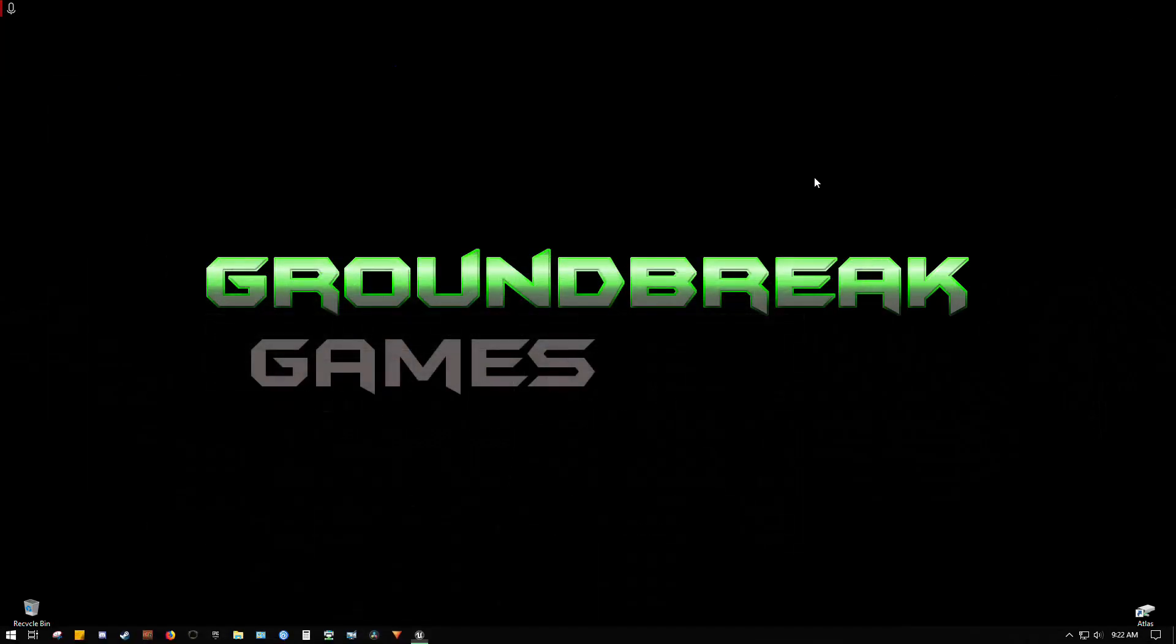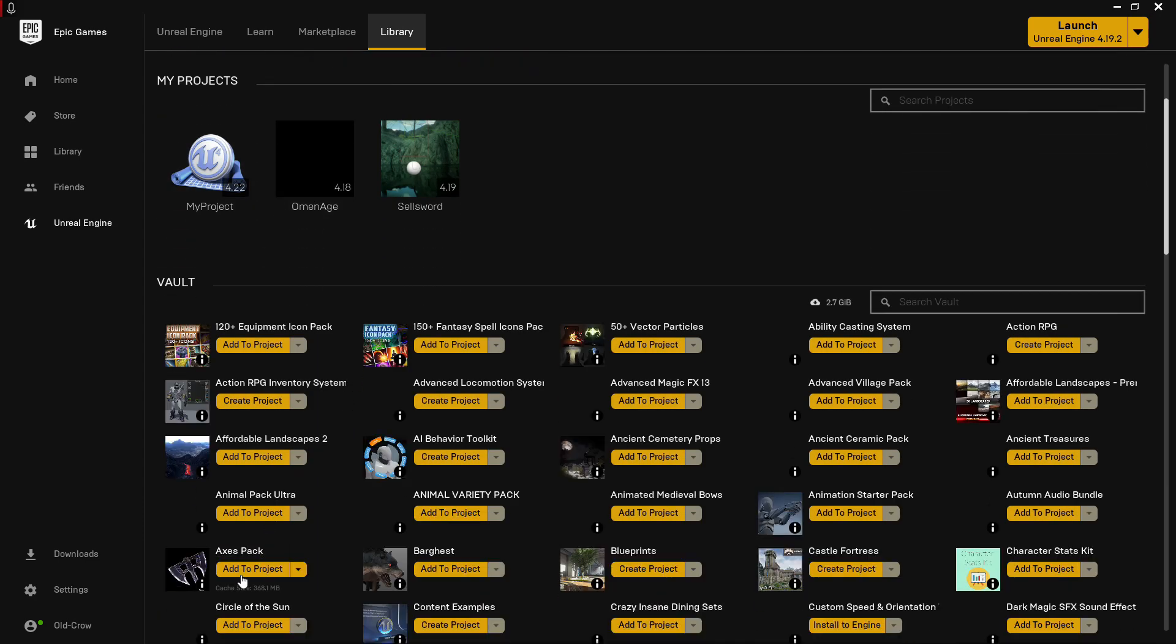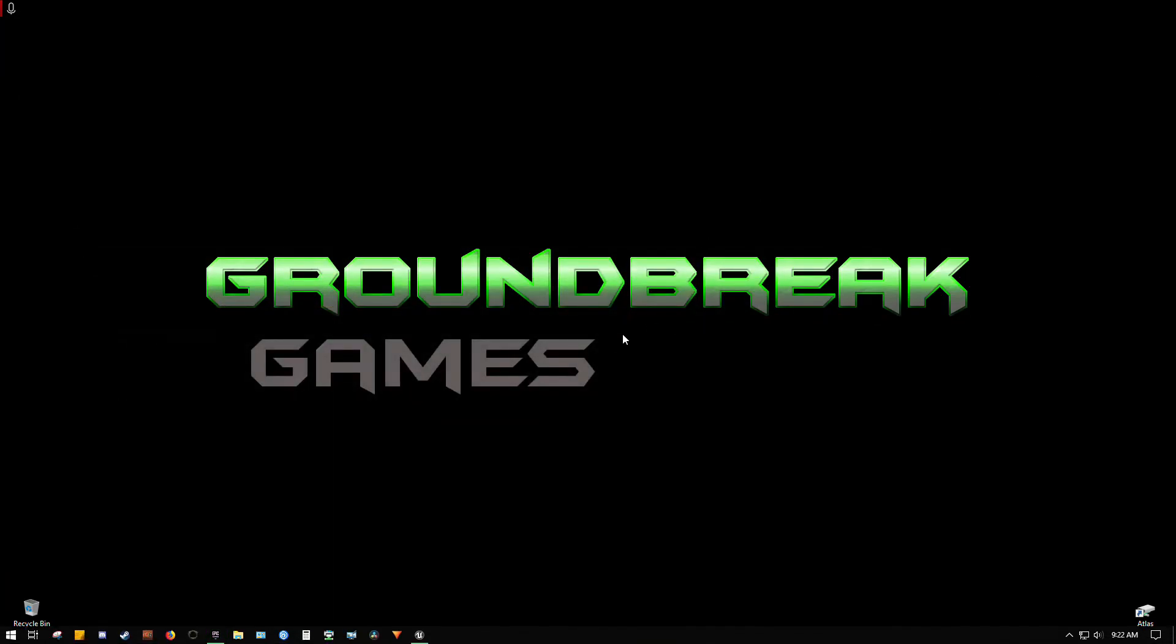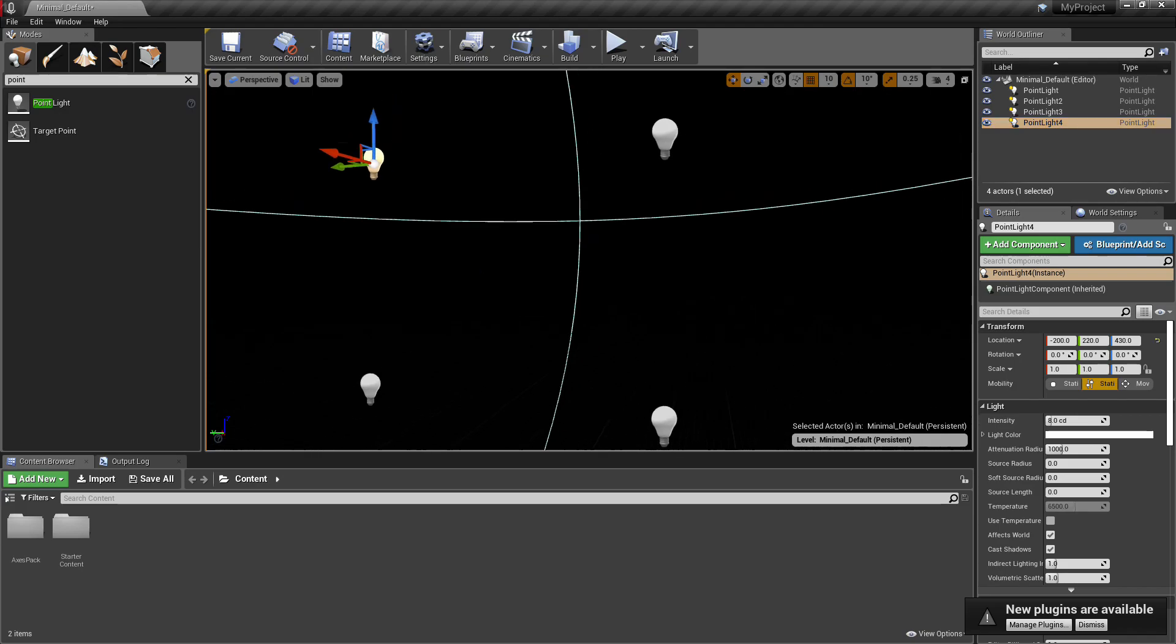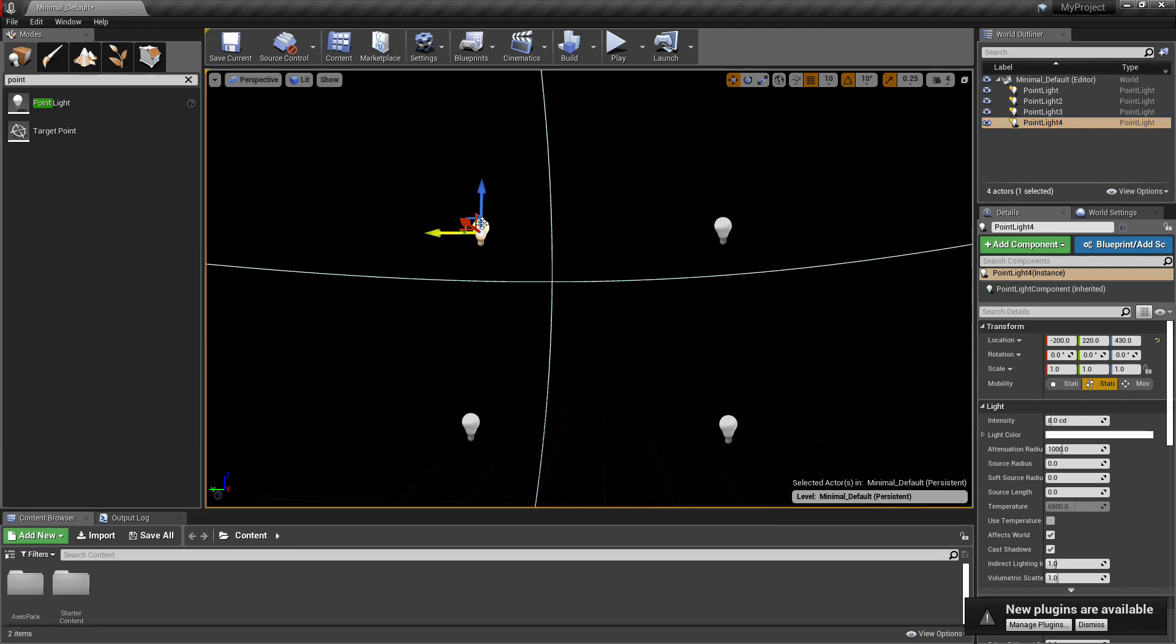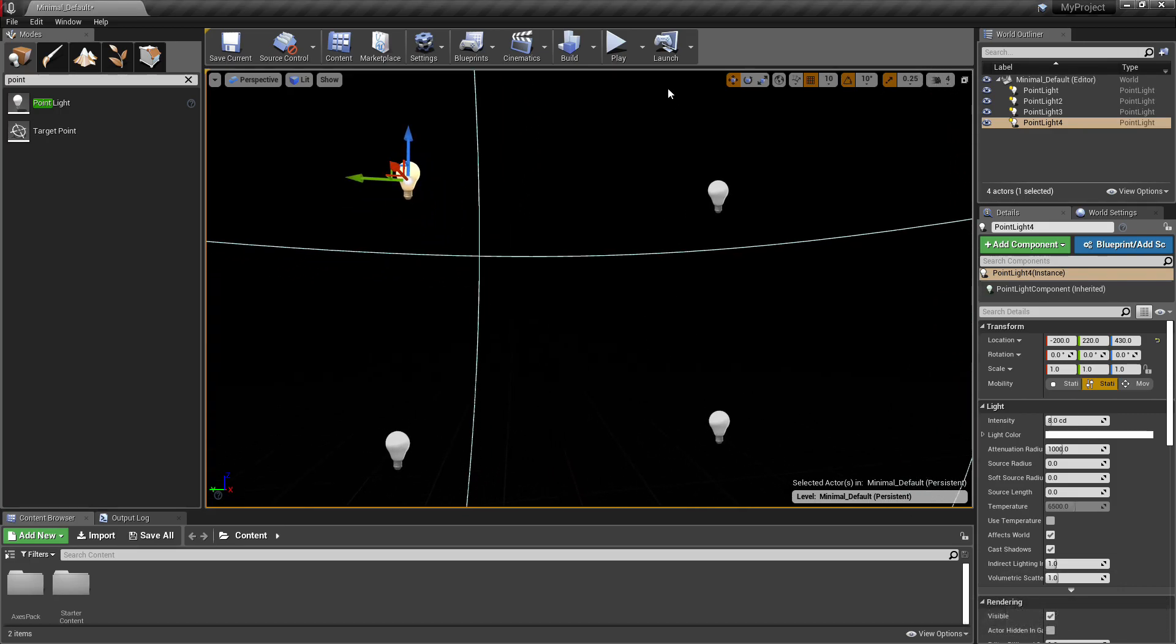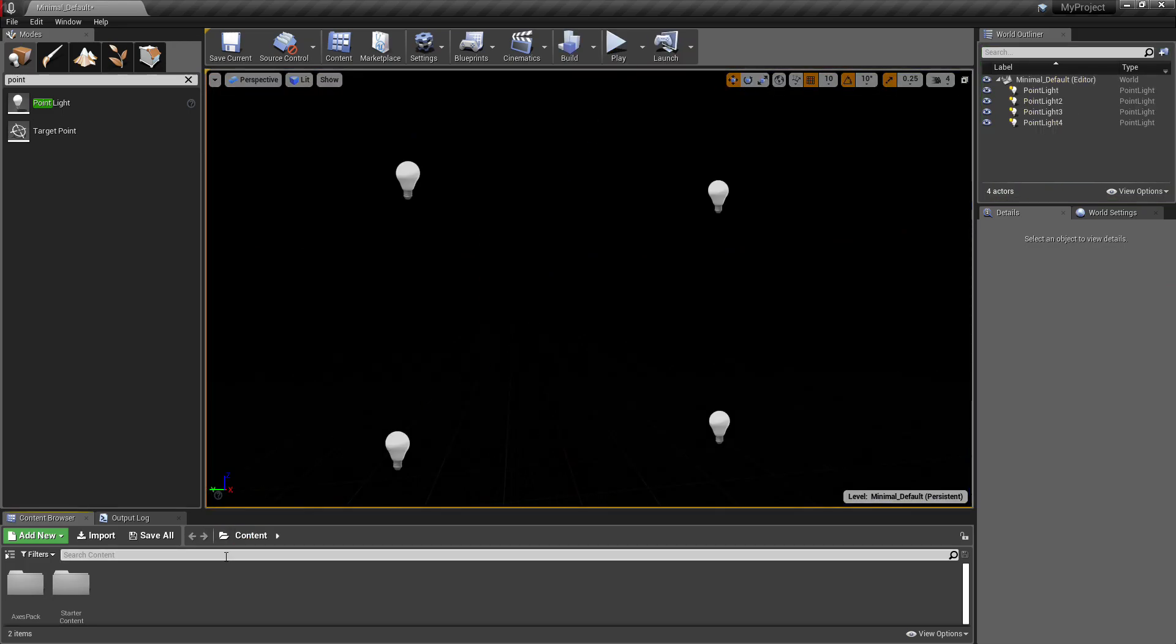But you can of course play around with the lighting and brightness according to however you want your icon to look. For this I'm just going to throw in an axe pack so I have some items to take pictures of. Of course you'll use whatever item you would like to have in your game for this.